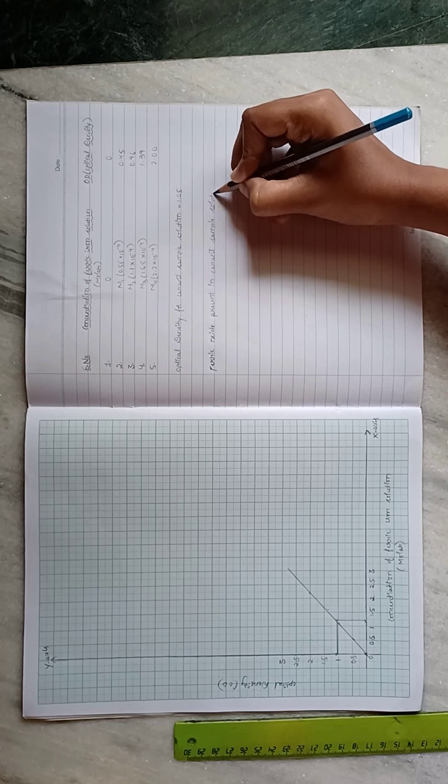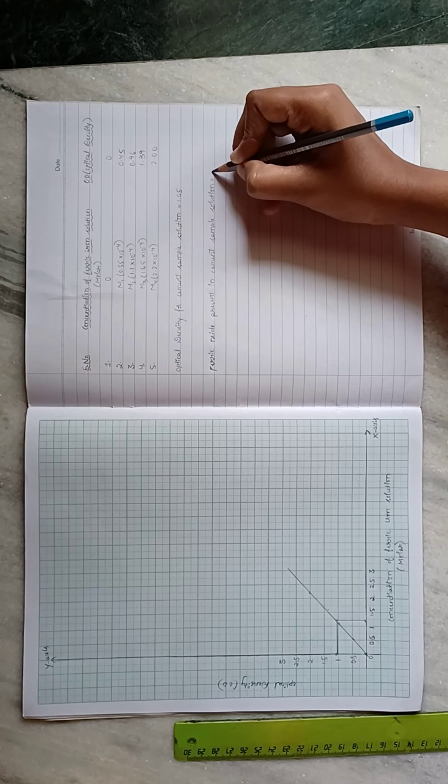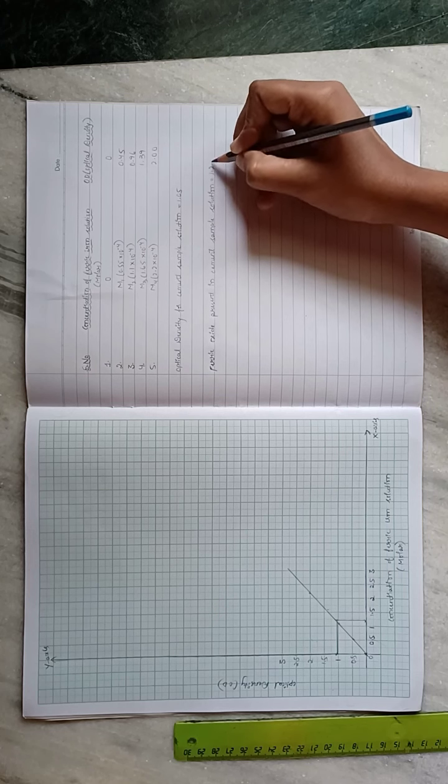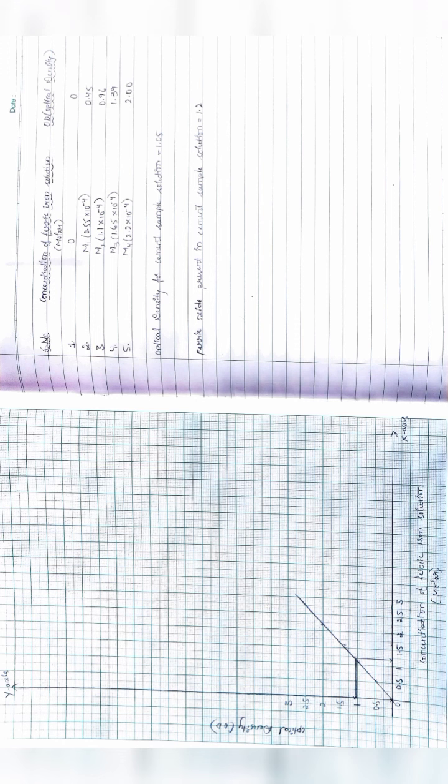We got the value as 1.2. So this is how you plot a graph for the determination of percentage of iron in cement sample by colorimetry.